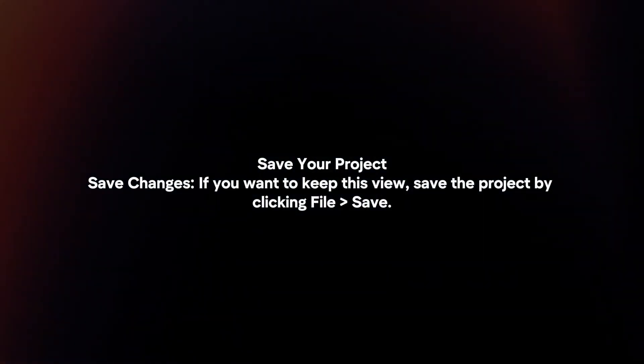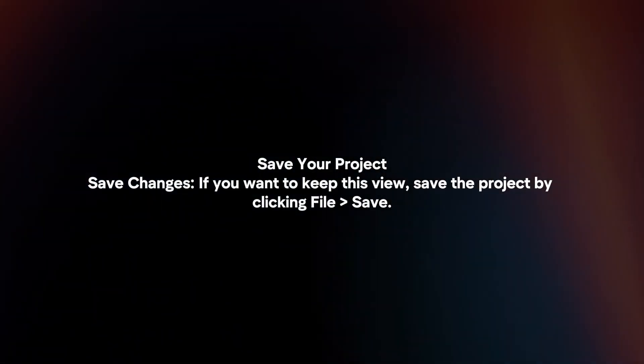If you want to keep this view, save the project by clicking File > Save.